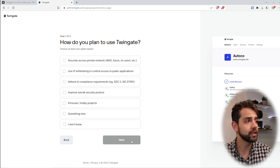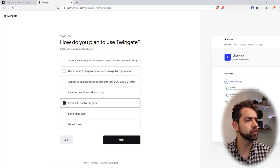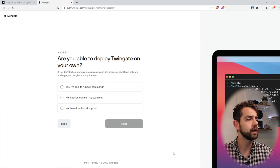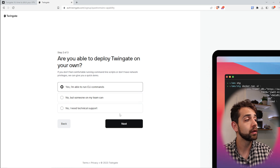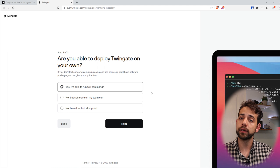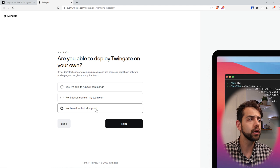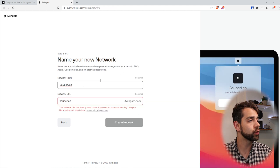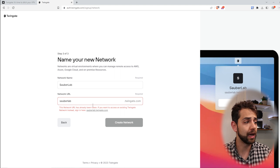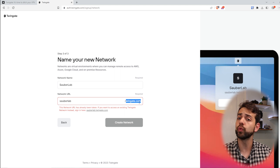Now they will ask what kind of configuration I want. In my case, I'm using it for a personal hobby — if you are a company and want to protect it, I suggest you look for other options. Next, we tell if we know how to set it up. I will show how to set up, so put 'able to run commands.' If you are in a company and the IT department needs to do it, you can select that option. Now we can select the network name — in my case it will be Sauberlab. If I type sauberlab.twingate, it will directly form my Sauberlab subdomain.